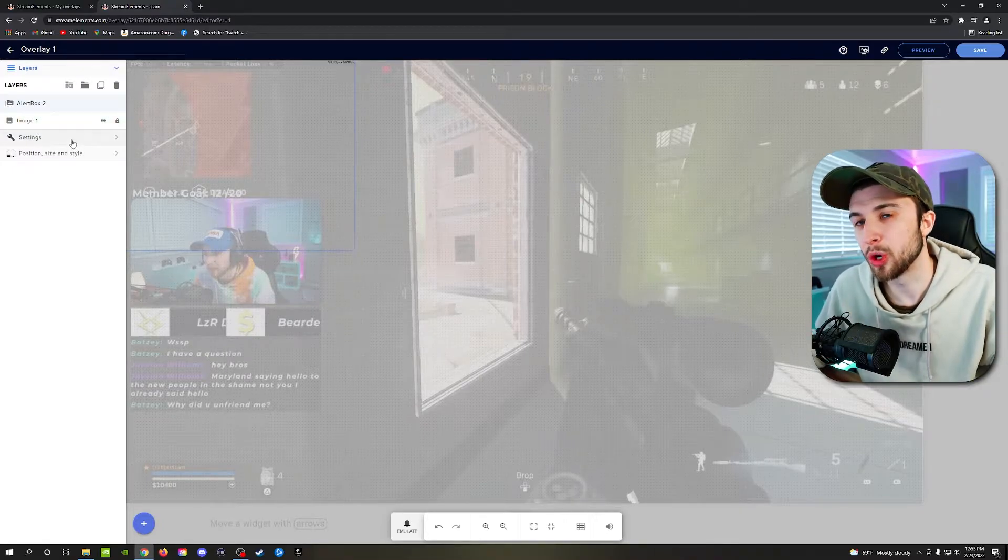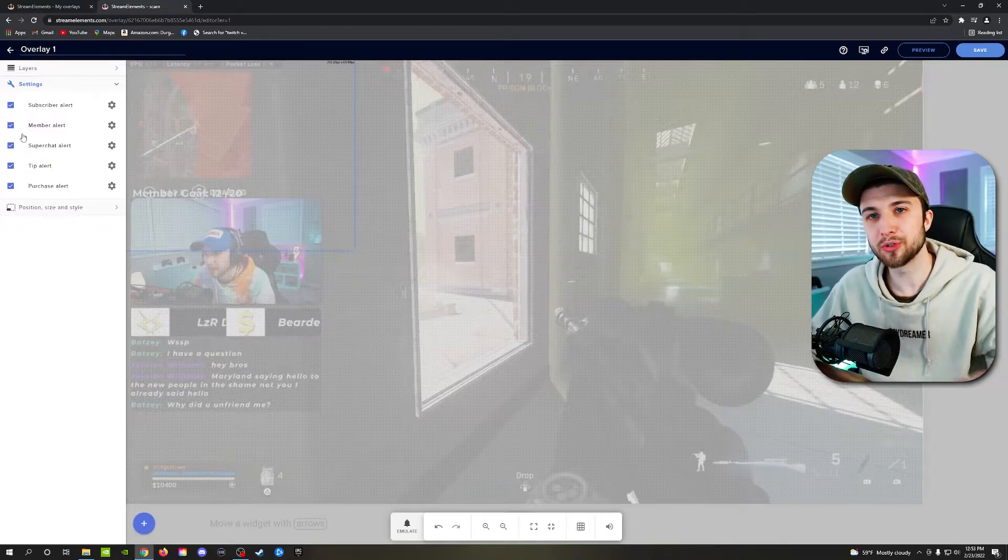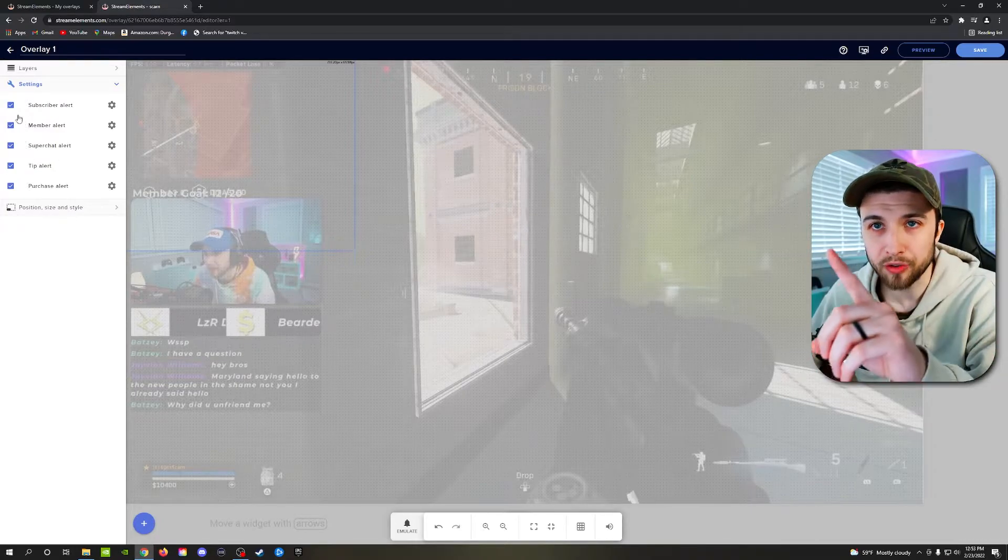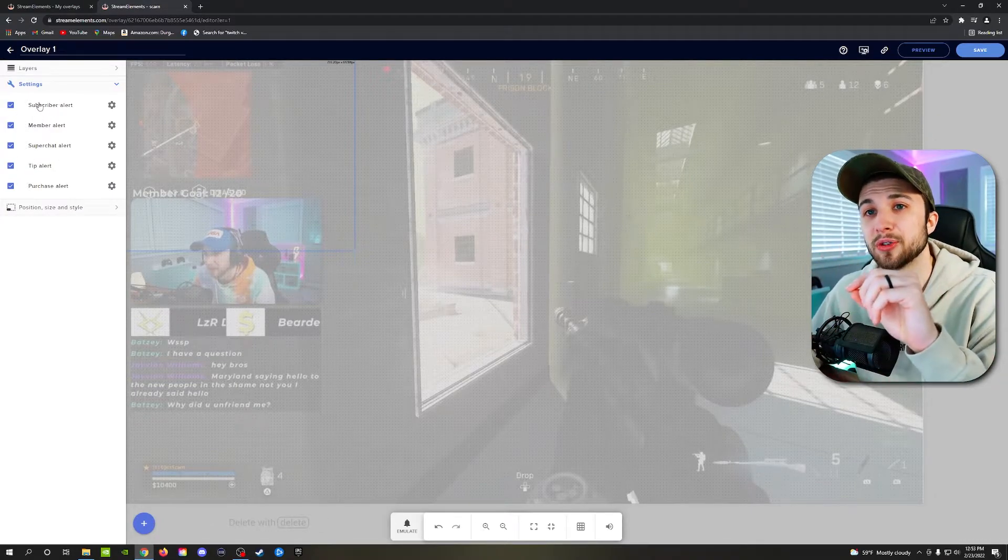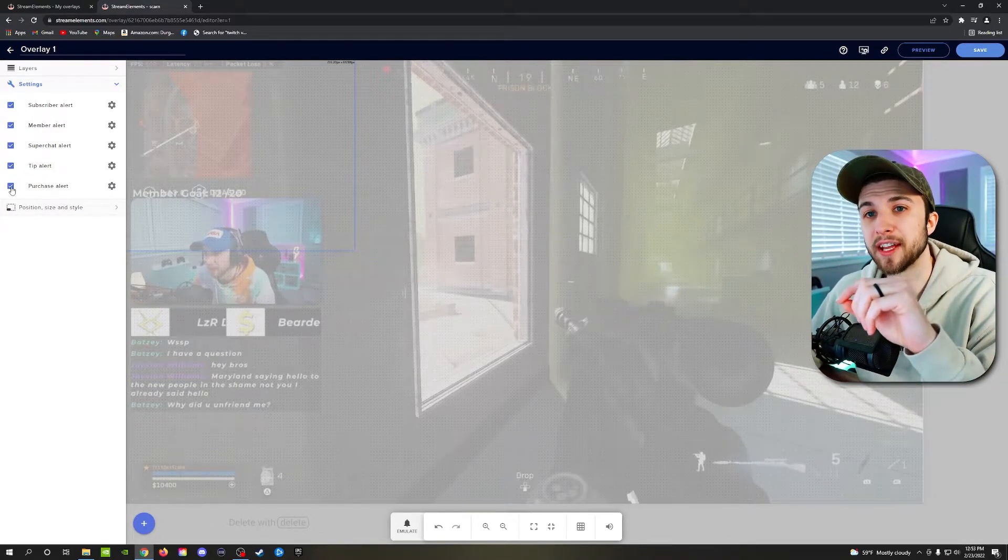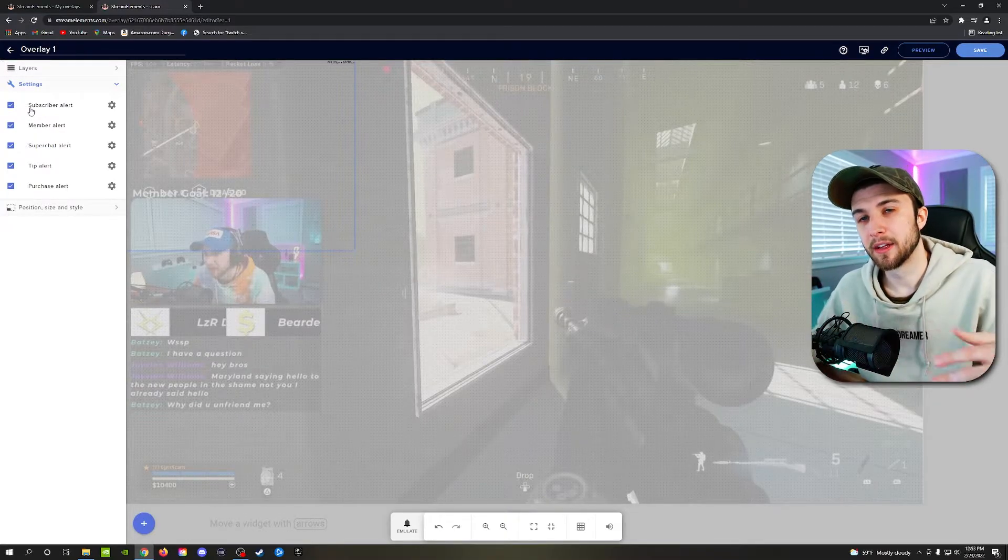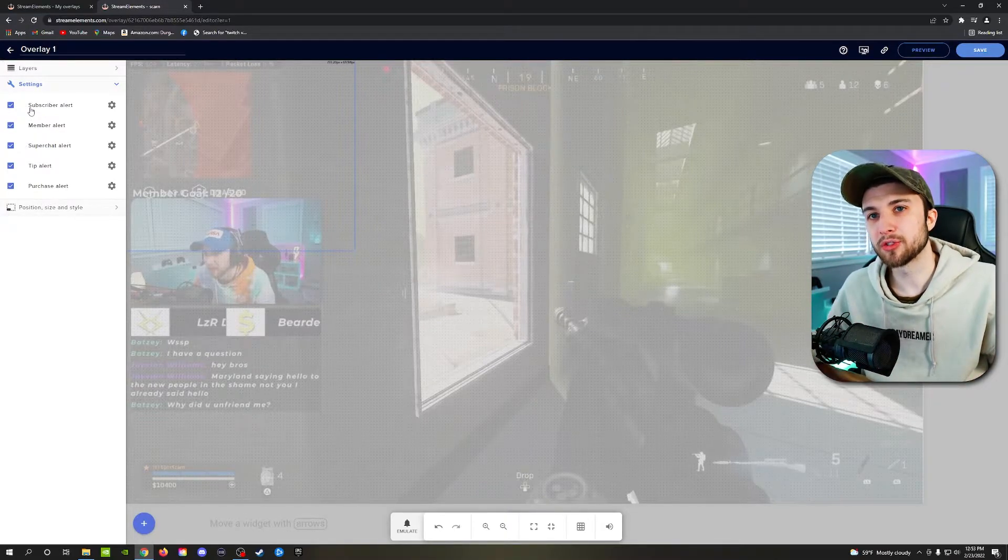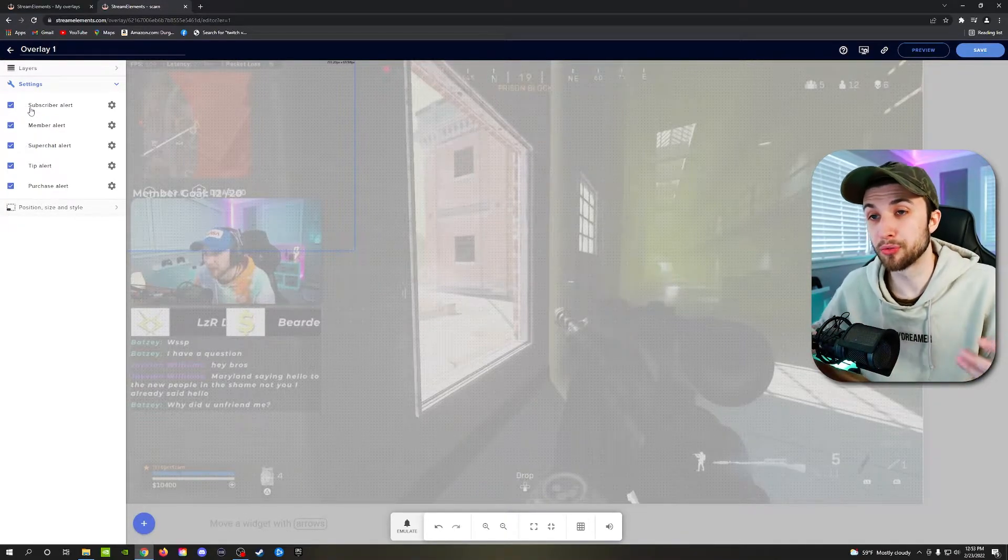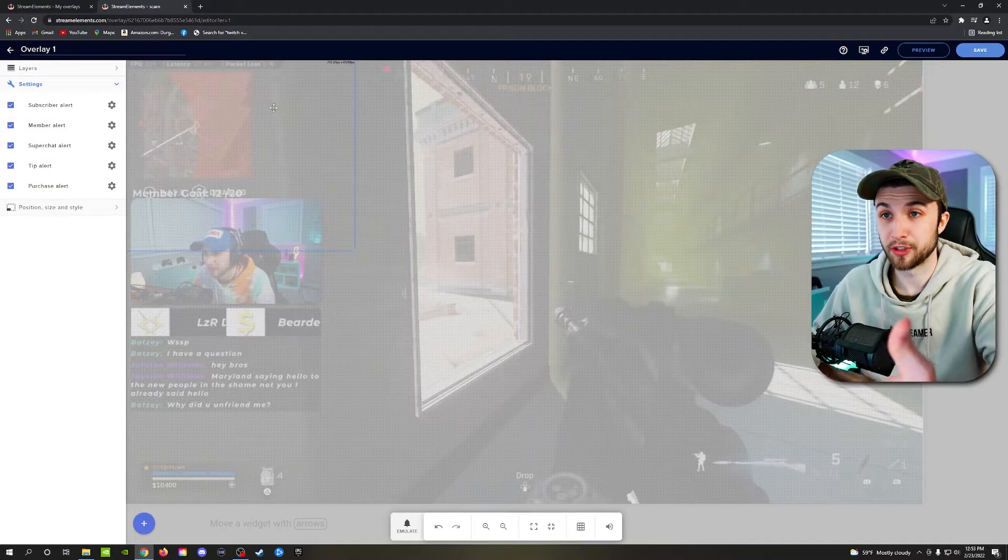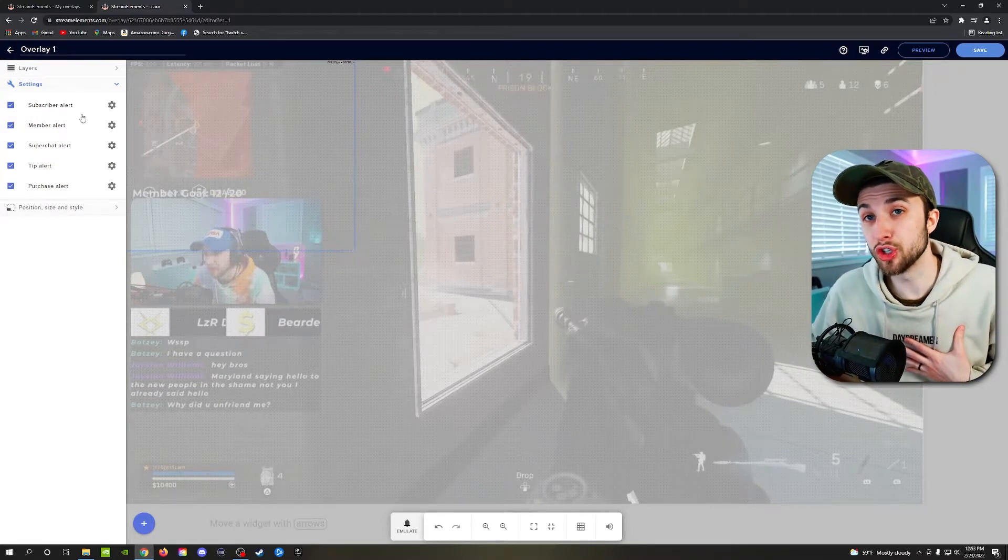Click on the alert box, go to your settings and in settings, you'll see all these check marks. Once you're in settings, you'll see a list of things that all have check marks next to them. These check marks represent alerts that will go through this alert box.